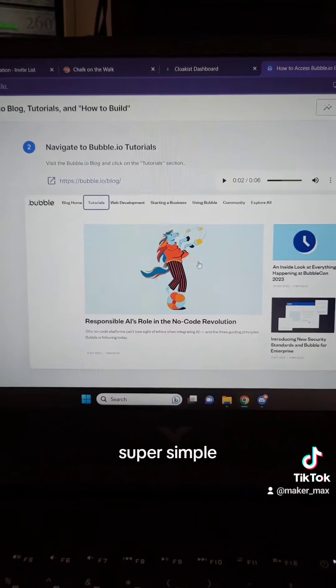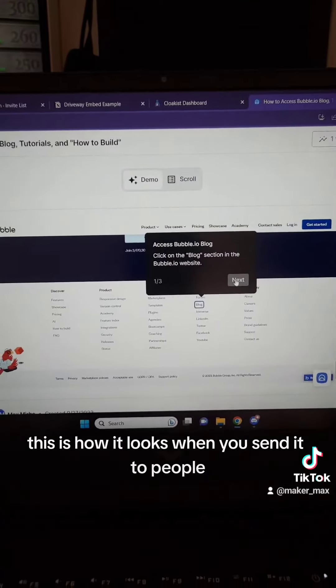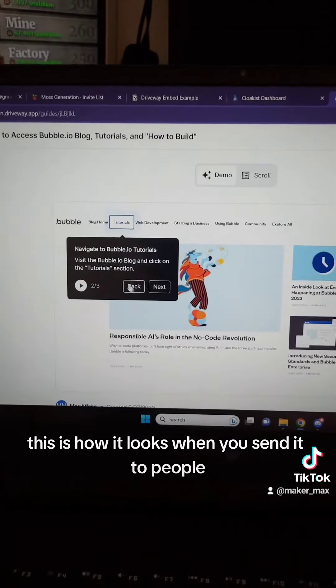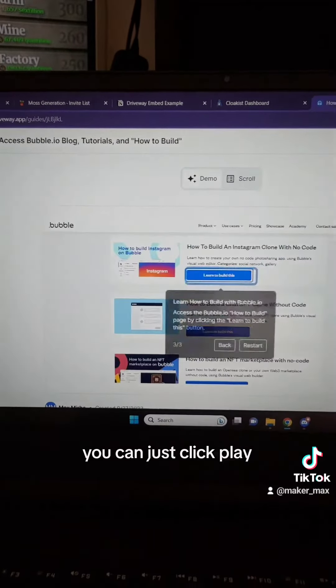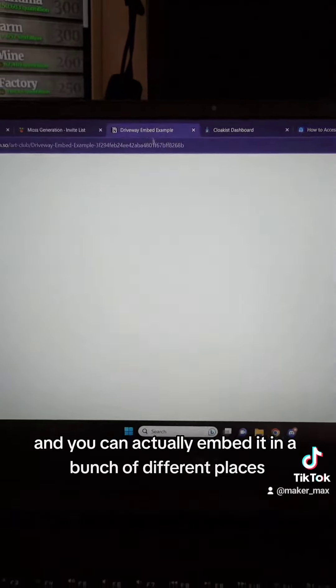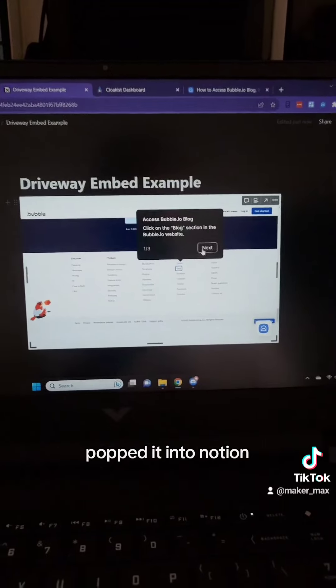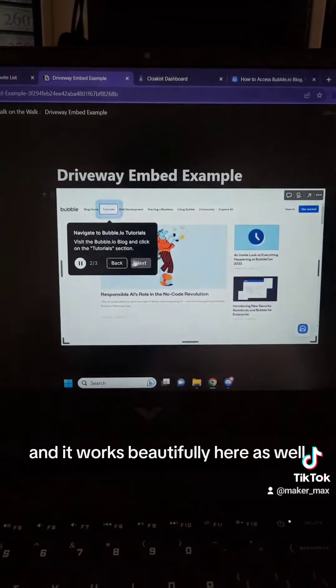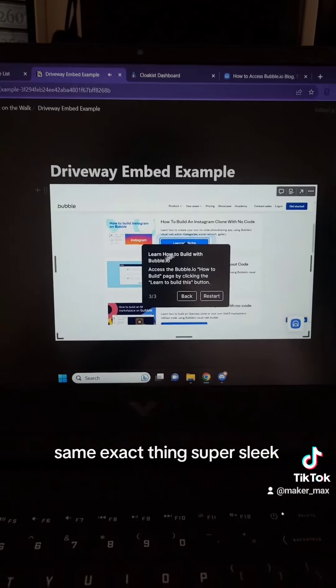Super simple. And like I showed you before, this is how it looks when you send it to people. The AI voiceover just kind of comes in and you can click play, and you can actually embed it in a bunch of different places — I just popped it into Notion and it works beautifully here as well. Same exact thing.